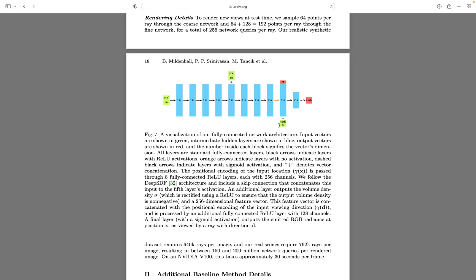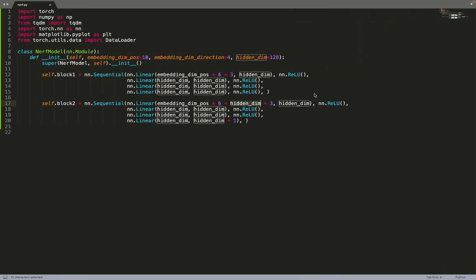We'll have new inputs now in the direction. Why is that? It's because the density in the volumetric representation integral is not dependent on the direction, while the color is dependent on the direction. In this video, I'm just focusing on the implementation. If you're interested, I have a full course about NeRF. The link is in the description in case you want to understand the equations or NeRF in more depth.